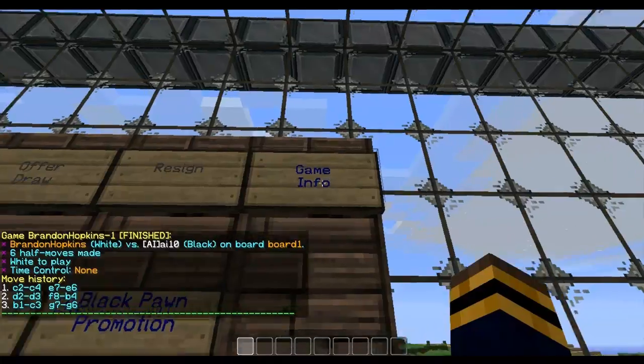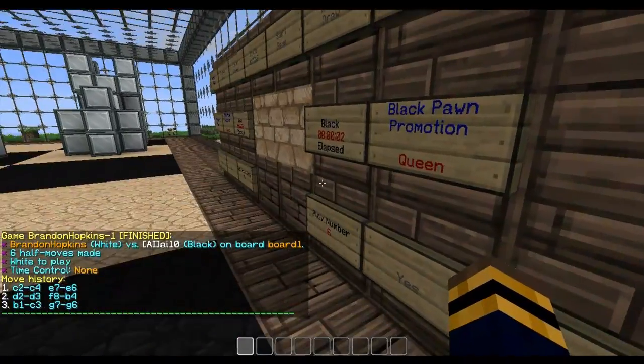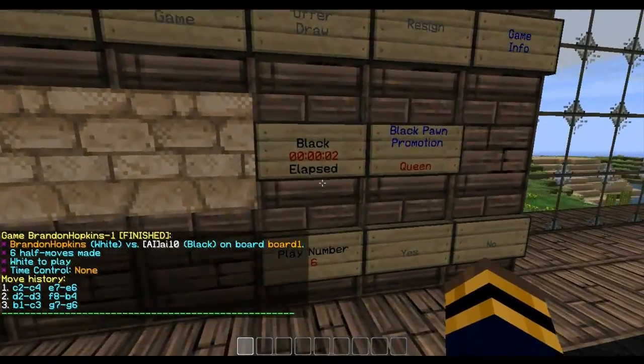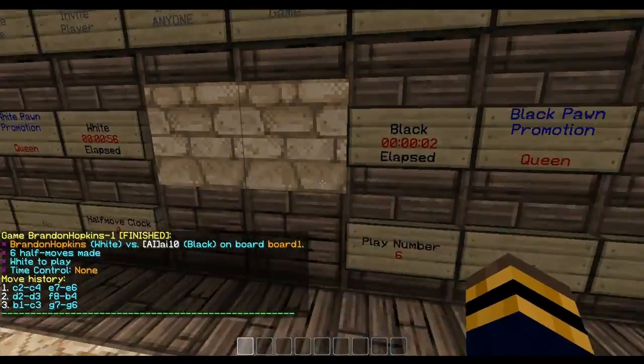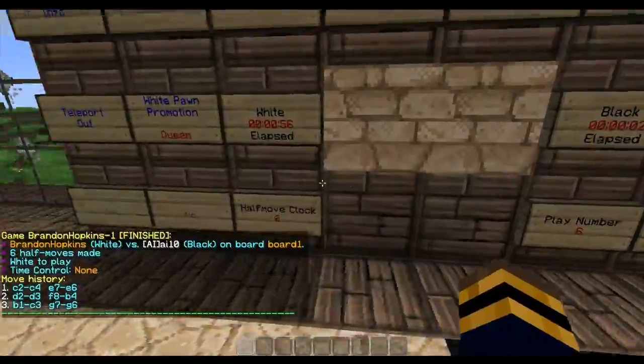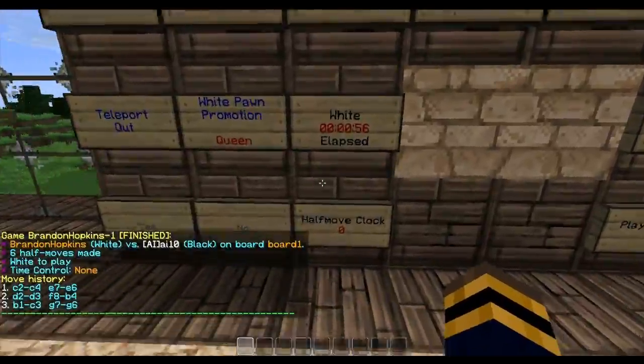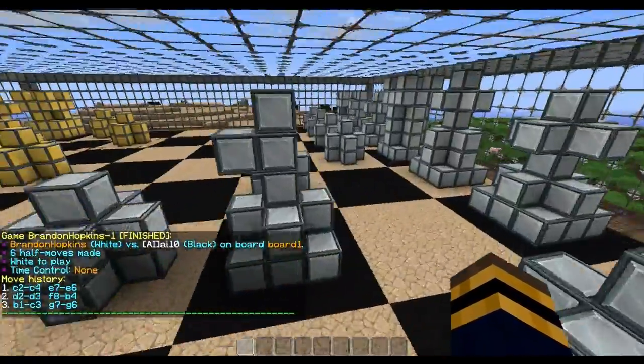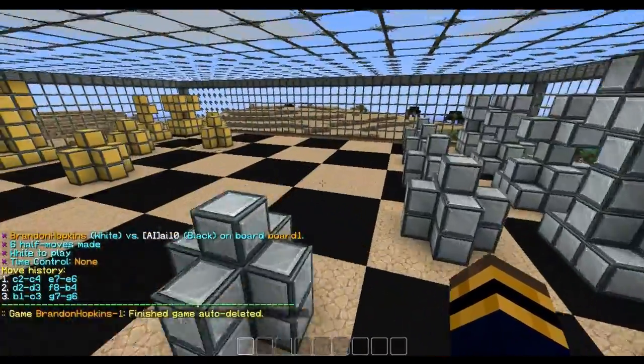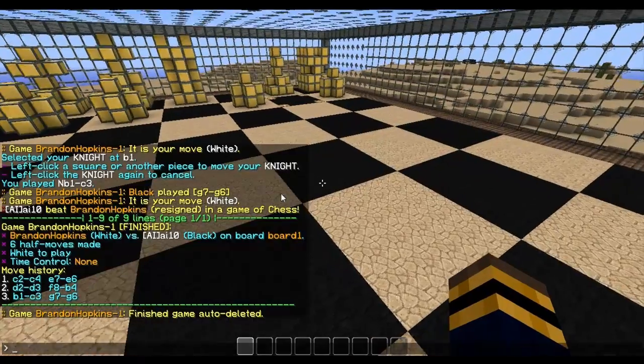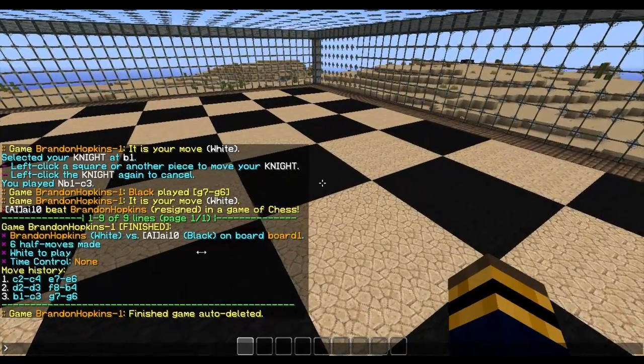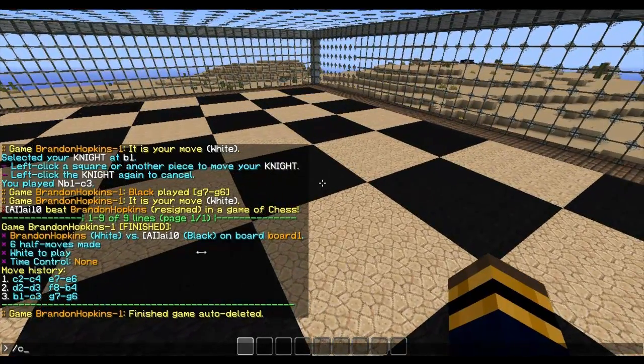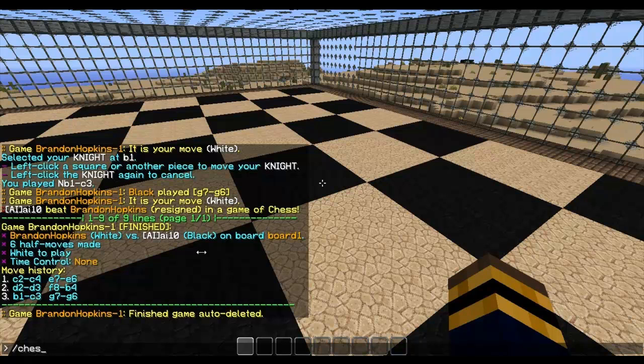So now I can go to game info and see all of the information. I can do promotions and just play chess. It's very simple. There are a lot of commands. So for example if I do chess list game.